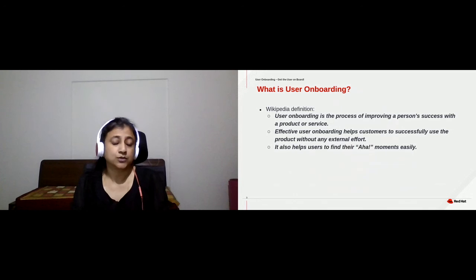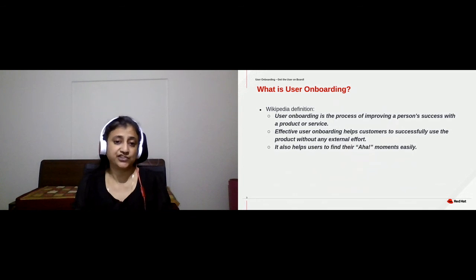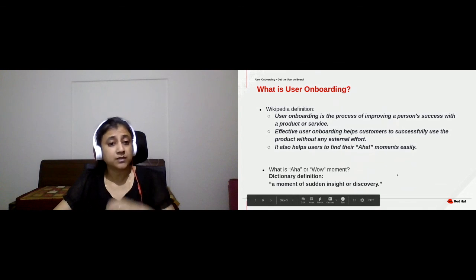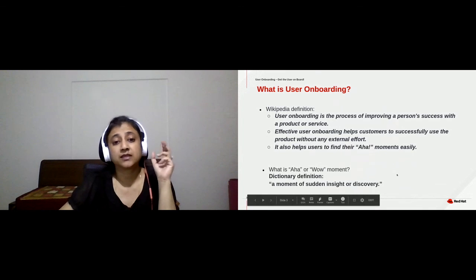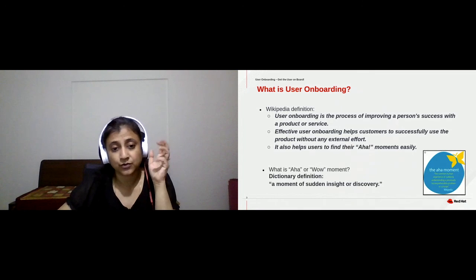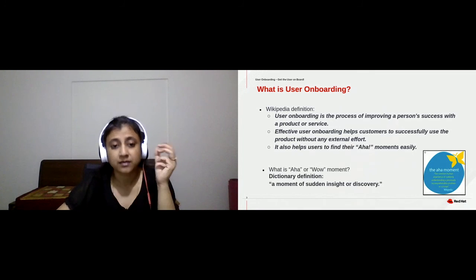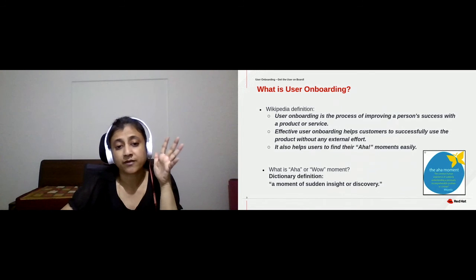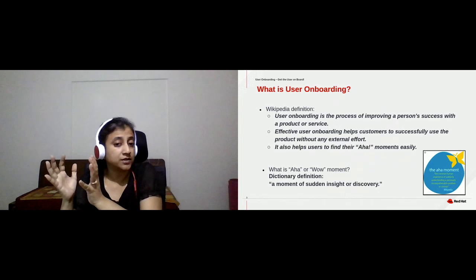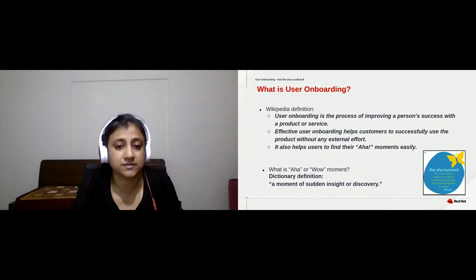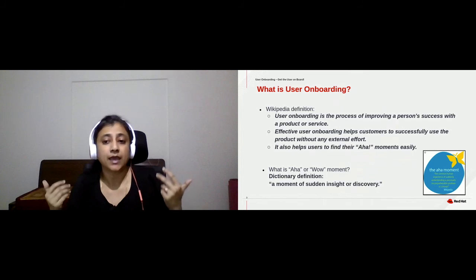It also means helping users reach their aha moment. What's an aha moment? It's a moment of sudden insight or discovery — the point at which the user understands the value your product brings. For example, if I want to convert a doc file into a PDF, the moment I convert it, I have my aha moment. I know exactly how your product is going to help me.